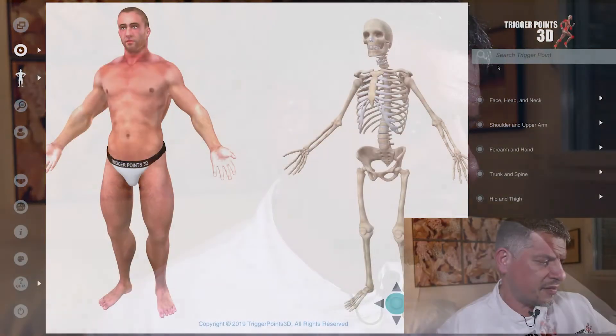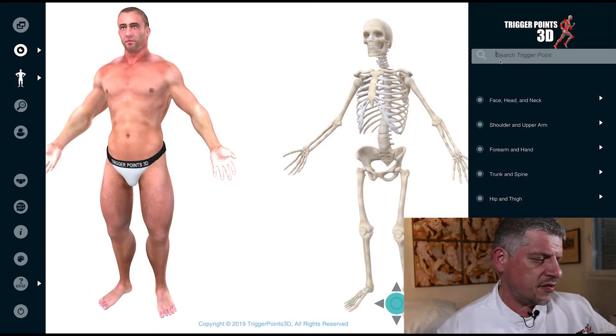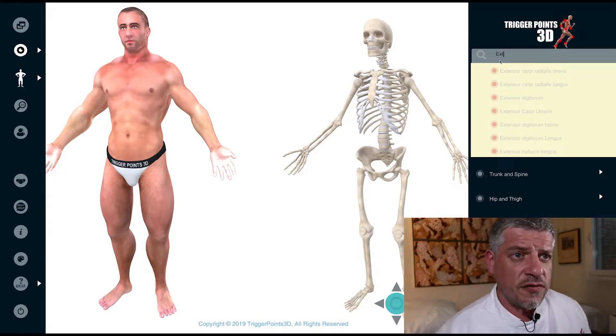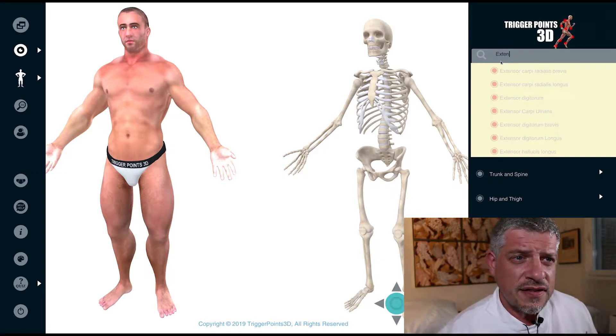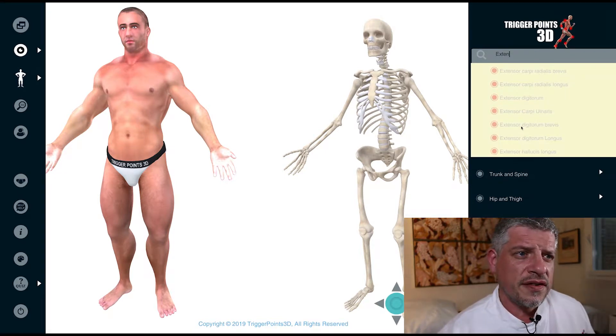Hello, my name is Simeon Neil Asher and the trigger point of the week this week is the extensor digitorum longus, or the EDL. Let's search in the software: extensor digitorum longus.